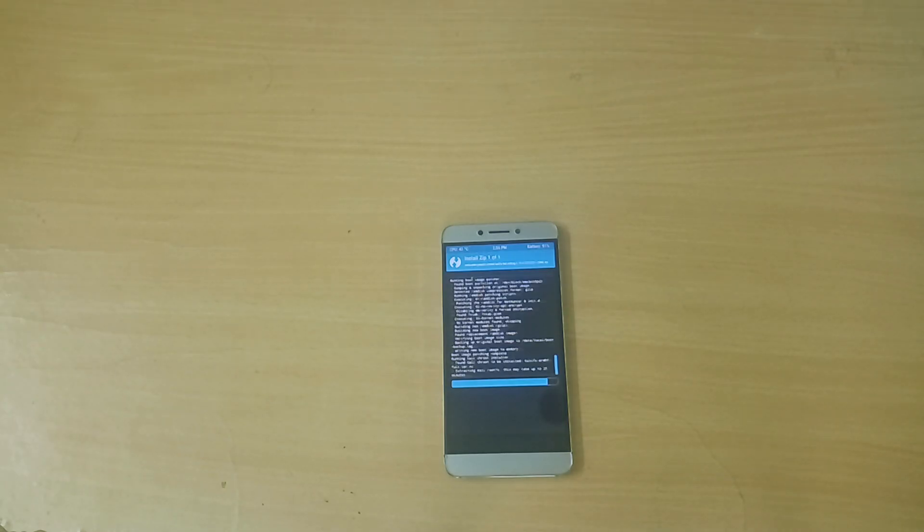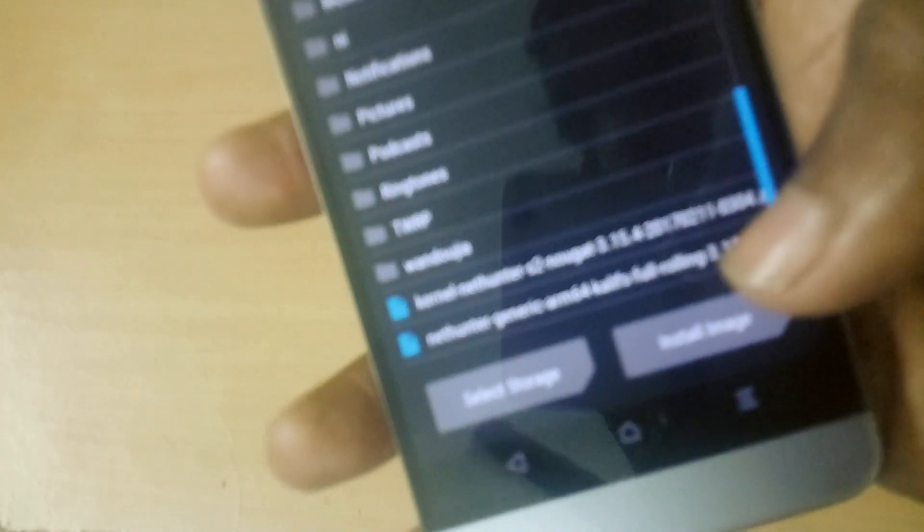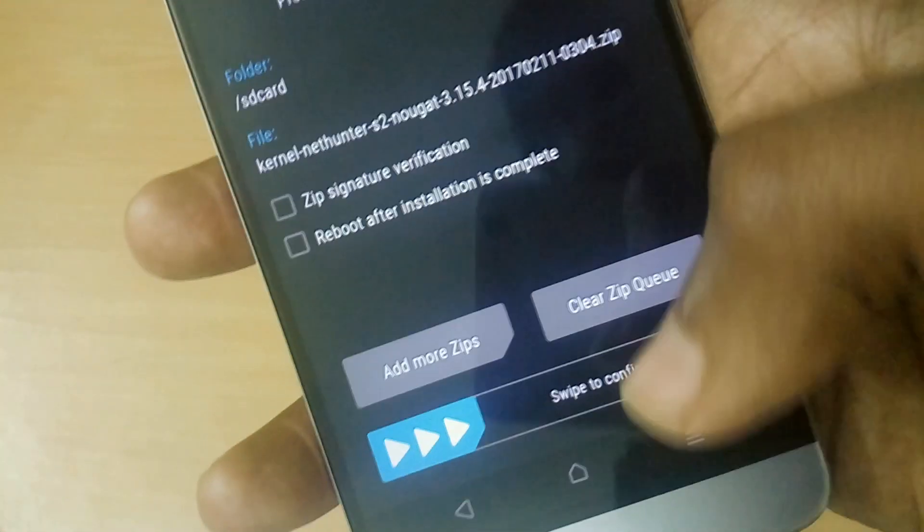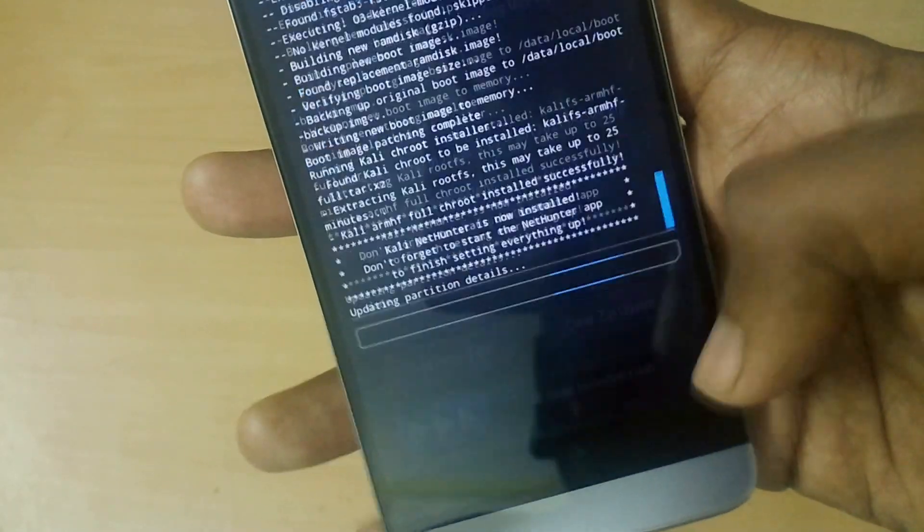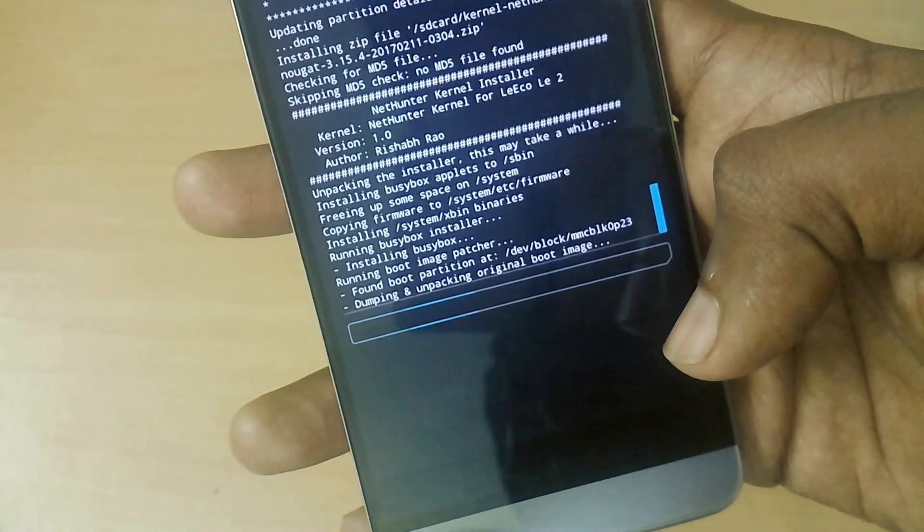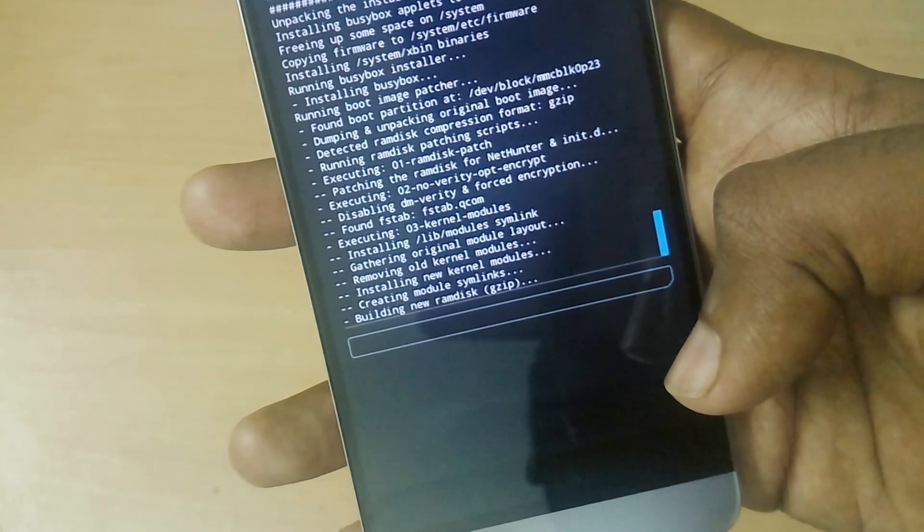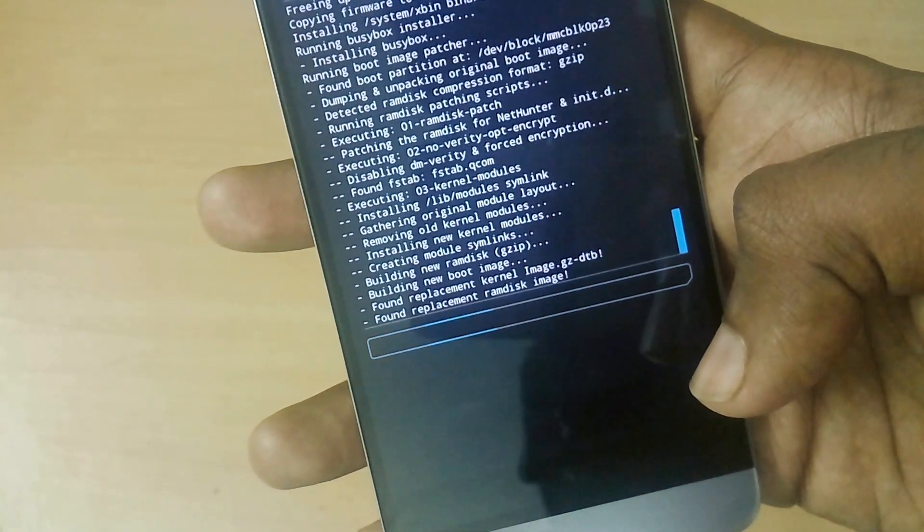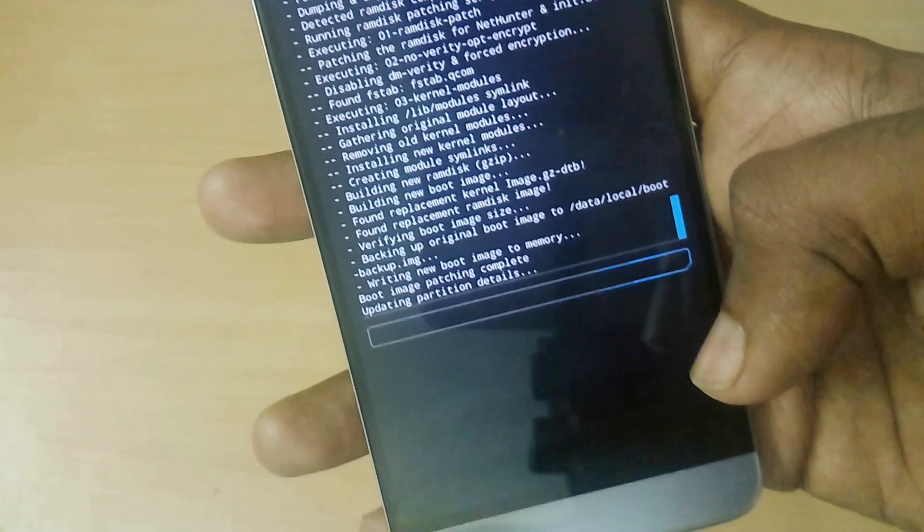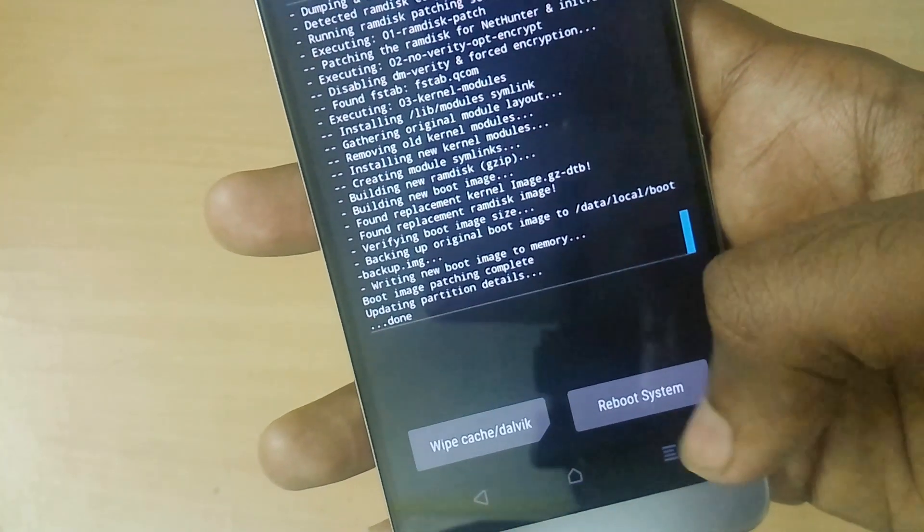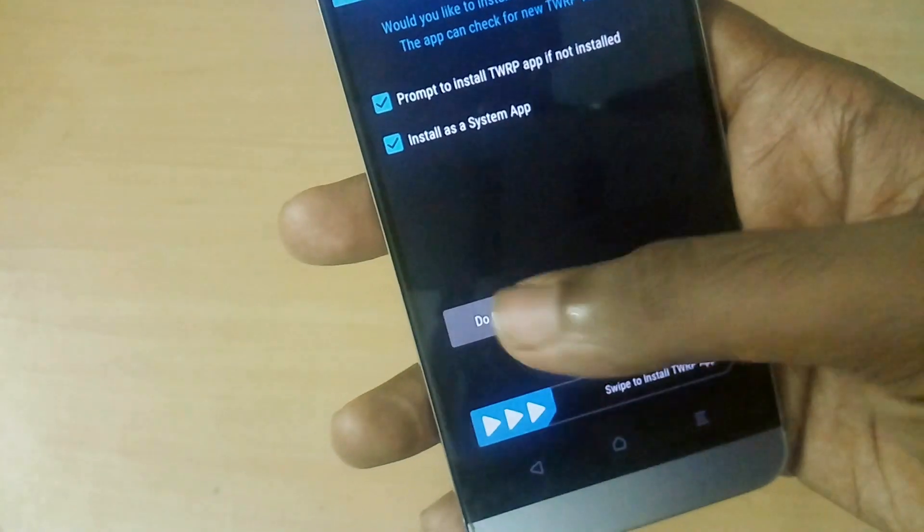Now the installation is completed. Now what you have to do is you need to install the kernel zip file. Select the kernel zip file and swipe to flash. Now the kernel is installed.